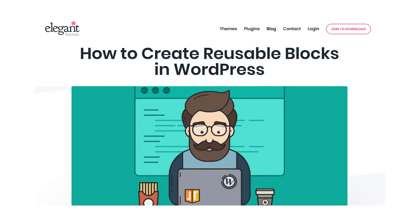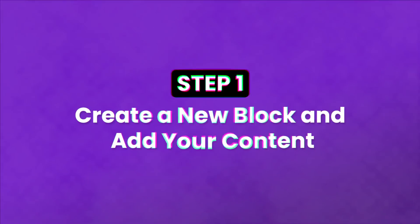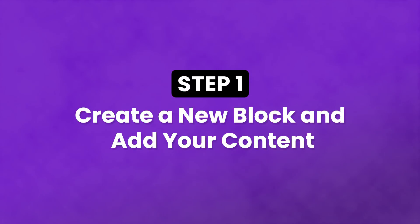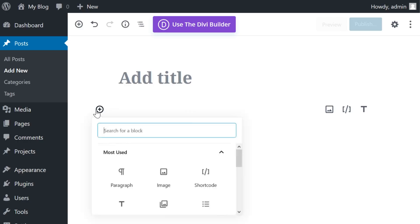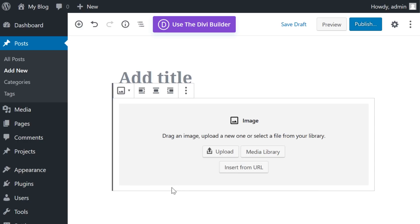Step one: Create a new block and add your content. If you've been using the block editor already, you should be familiar with this process. To begin, create a new block.